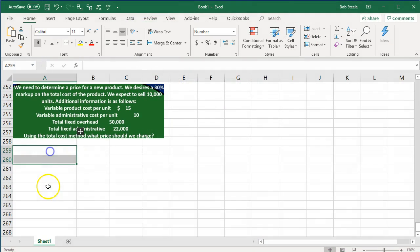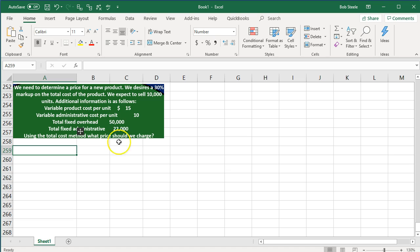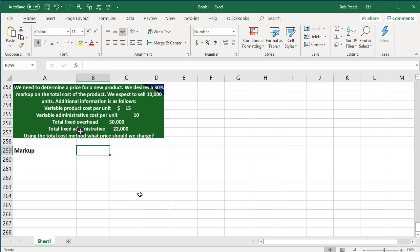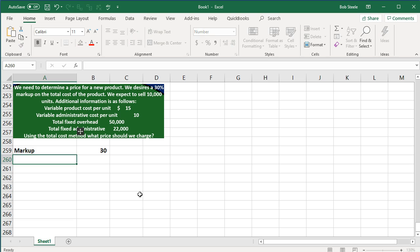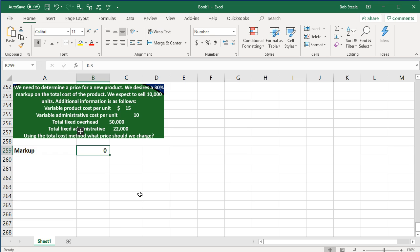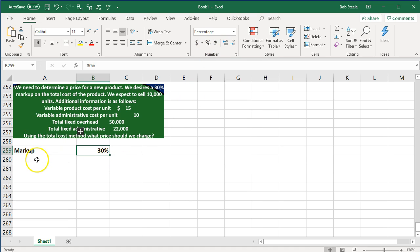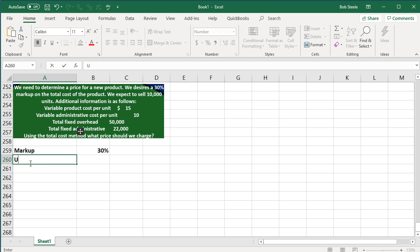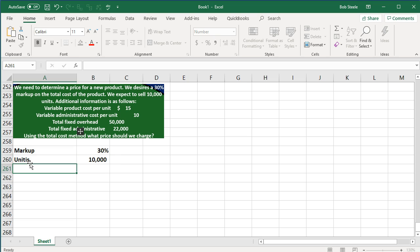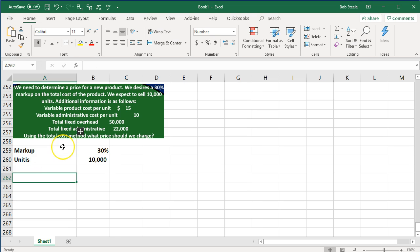So let's go through this again, figure out the total cost and then figure out our markup on it. We need to determine the price for the new product. We desire a markup, so we might want to just put that here: markup 30% or 0.3. We expect to sell in units, so I might just jot that down. Units is going to be 10,000 units. And then we have the costs.